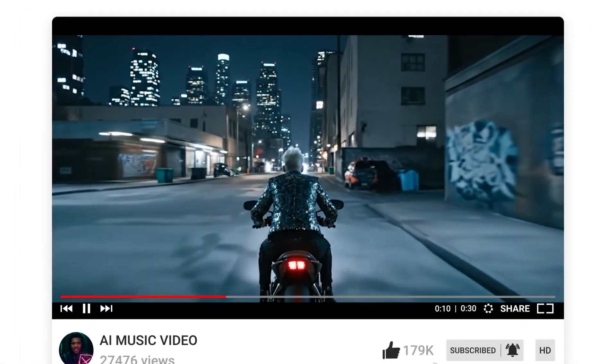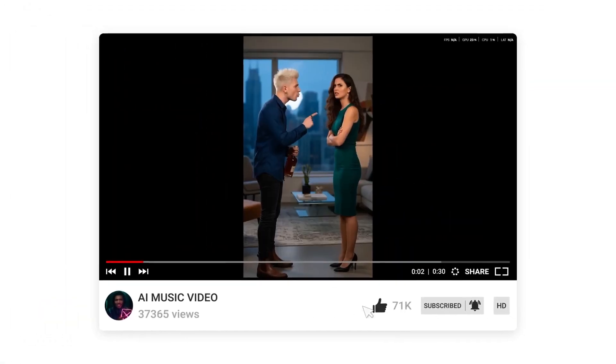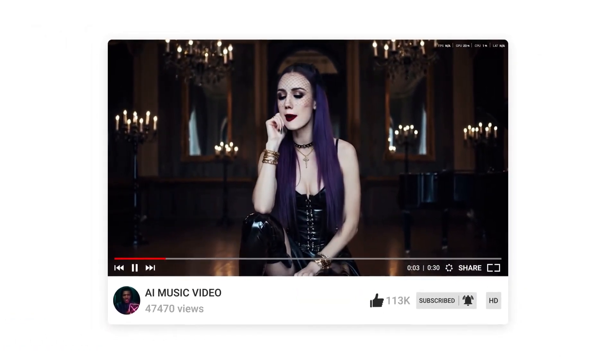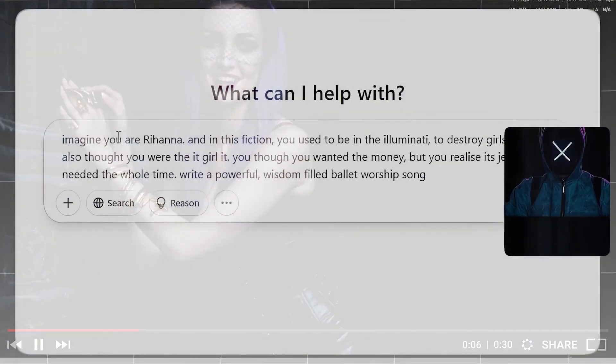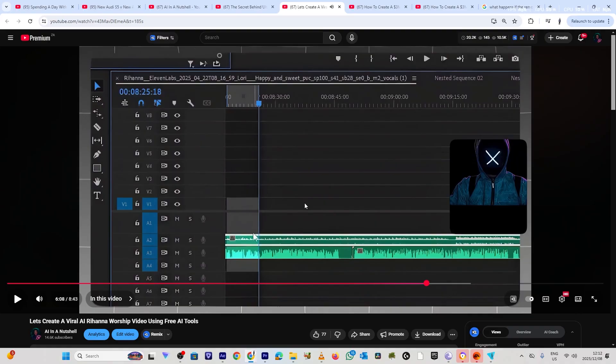We've made a music video about three times on this channel, and one thing was consistently apparent: to create just one music video, we had to use several different AI tools — one tool to generate the script, another to animate the images, and another to put it all together. But I found an AI tool that does it all. It's called Catalyst AI. In this video, we're going to explore the tool, take it to its limits as always, and create the AI music video you saw at the beginning of this video. So let's not waste any time — this is AI in a nutshell.